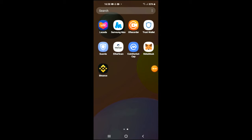Hello, welcome to Simple Answers. I'm your host Jason, and in this video I'm going to be showing you how to buy KAI xKI crypto token on Trust Wallet and Uniswap exchange.